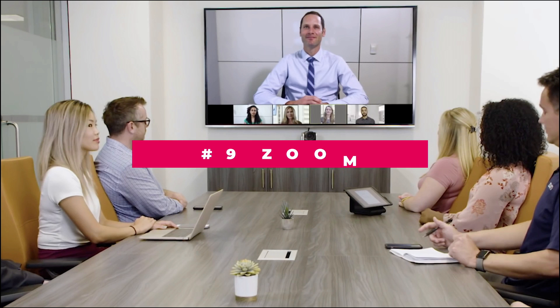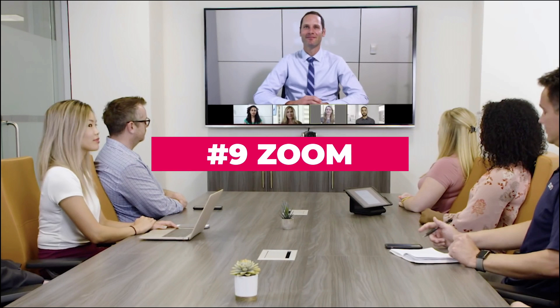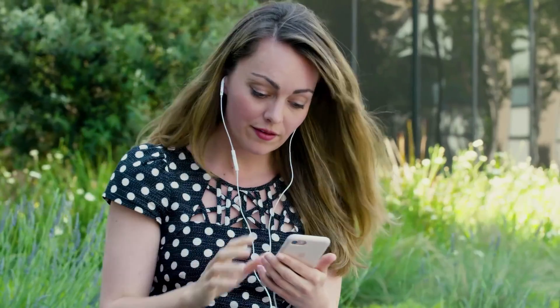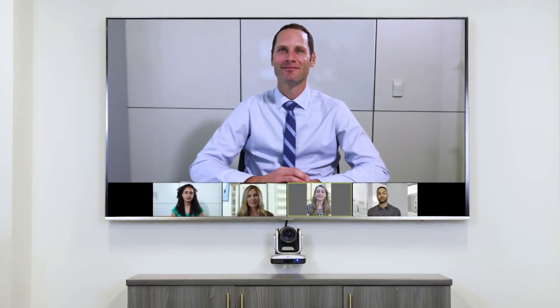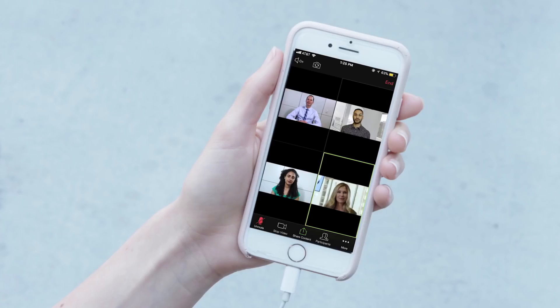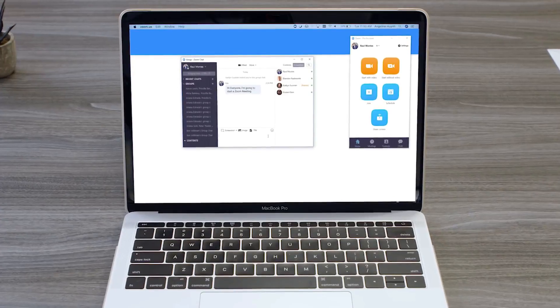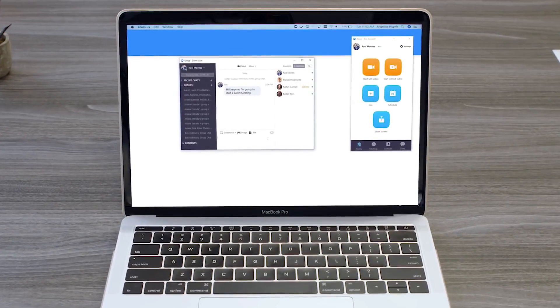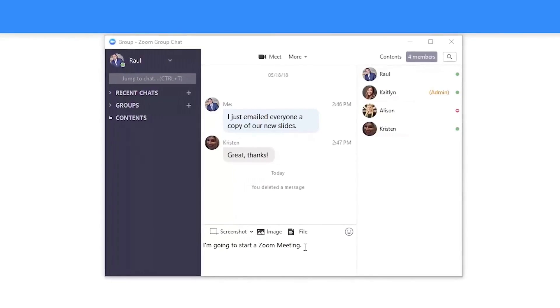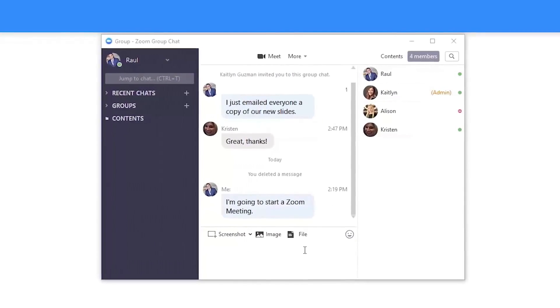Zoom has really burst on the scene in the last few years, and it's easy to see why. It has the it-just-works approach to video conferencing. It also includes a free tier that's more than enough to get started. However, it's also scalable to enterprises of practically any size, as the upper tier supports 1,000 participants on a call. HD video, HD voice, and screen sharing are included in every tier, even the free one.